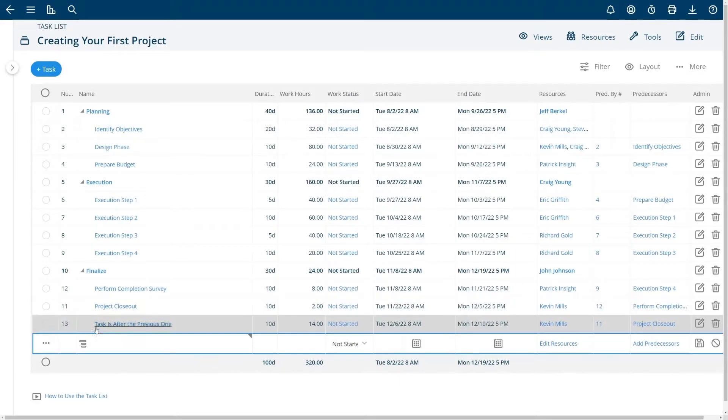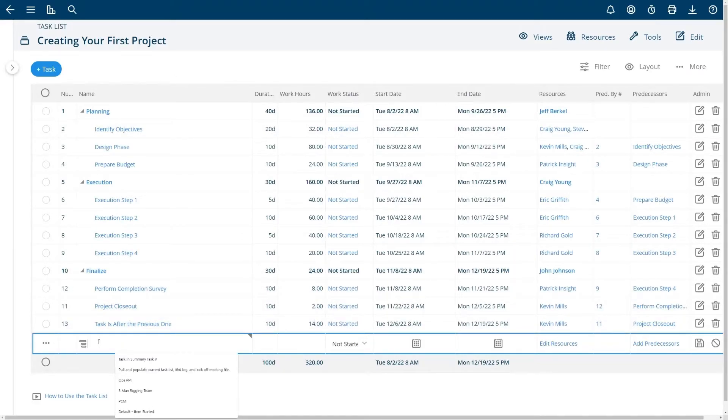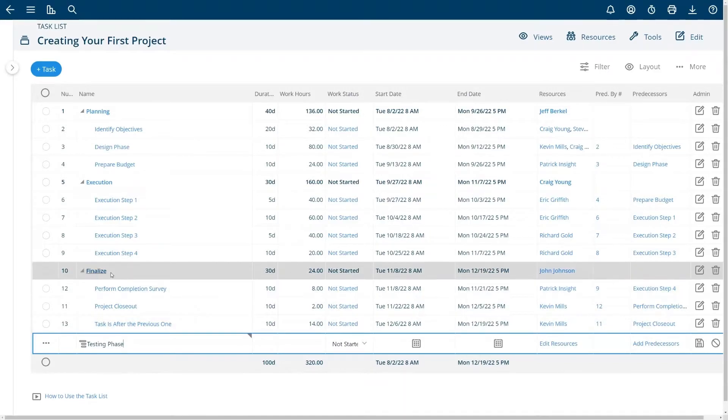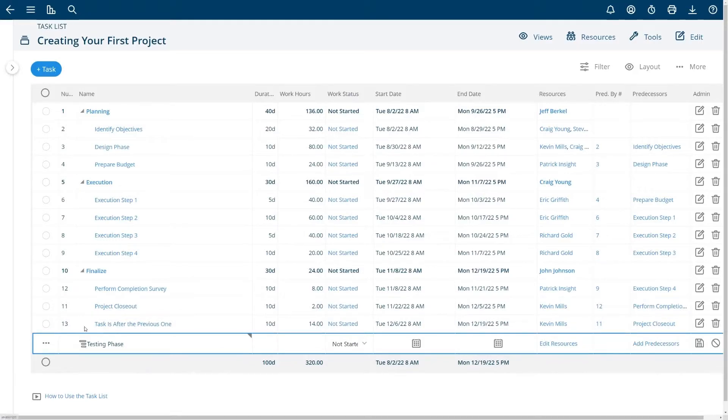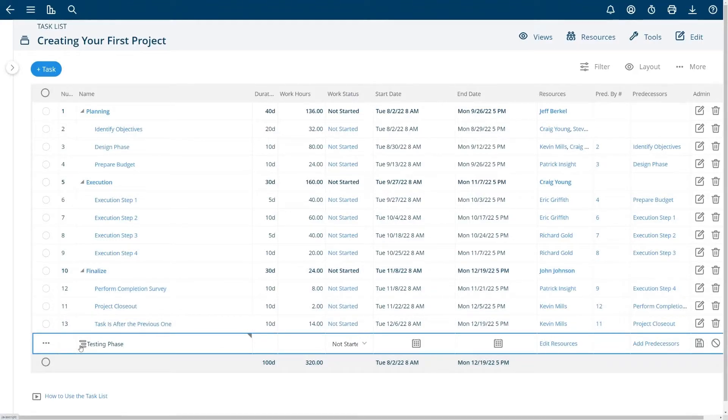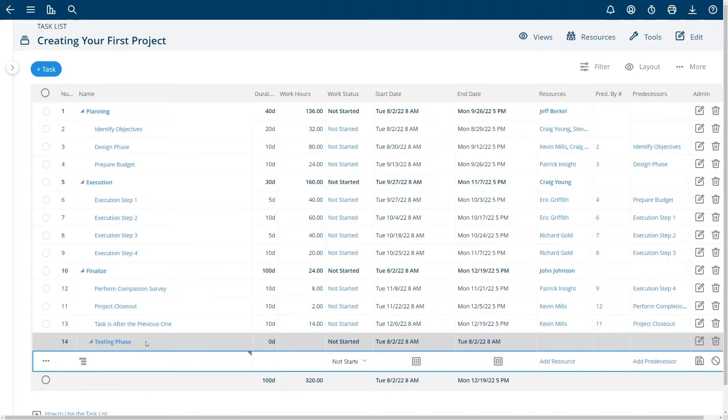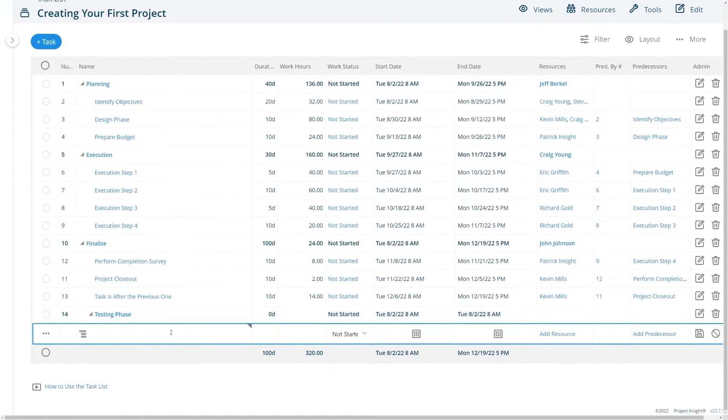To add a brand new summary task you can go down to the bottom. Let's say I'm going to add a testing phase in my finalize summary. This is expanded so this task will be made as a child of there. To make a task a summary task choose this option and I'll now have a brand new summary task.